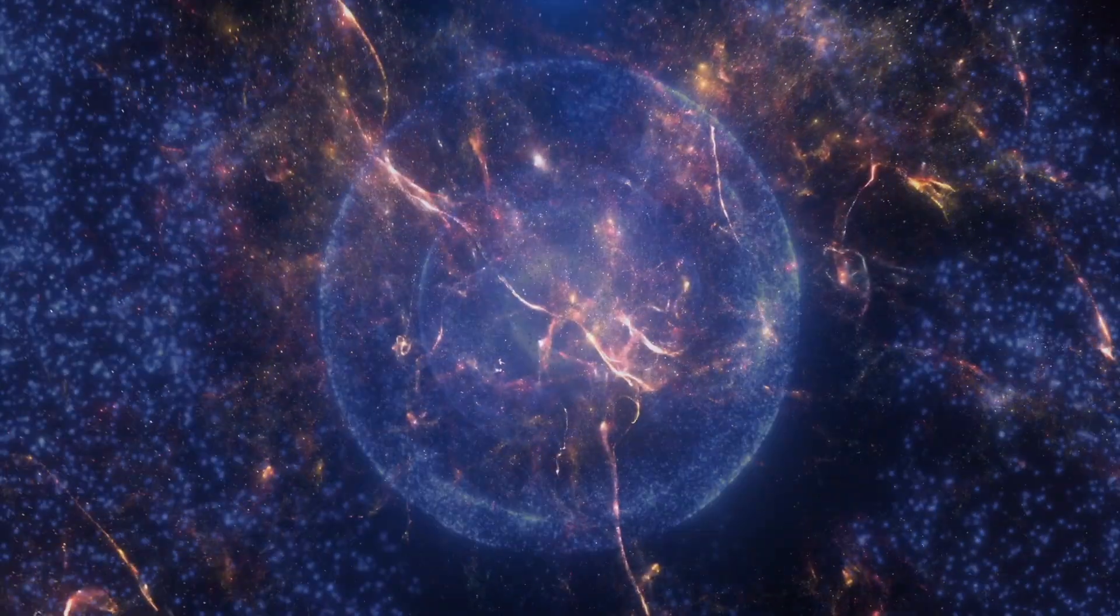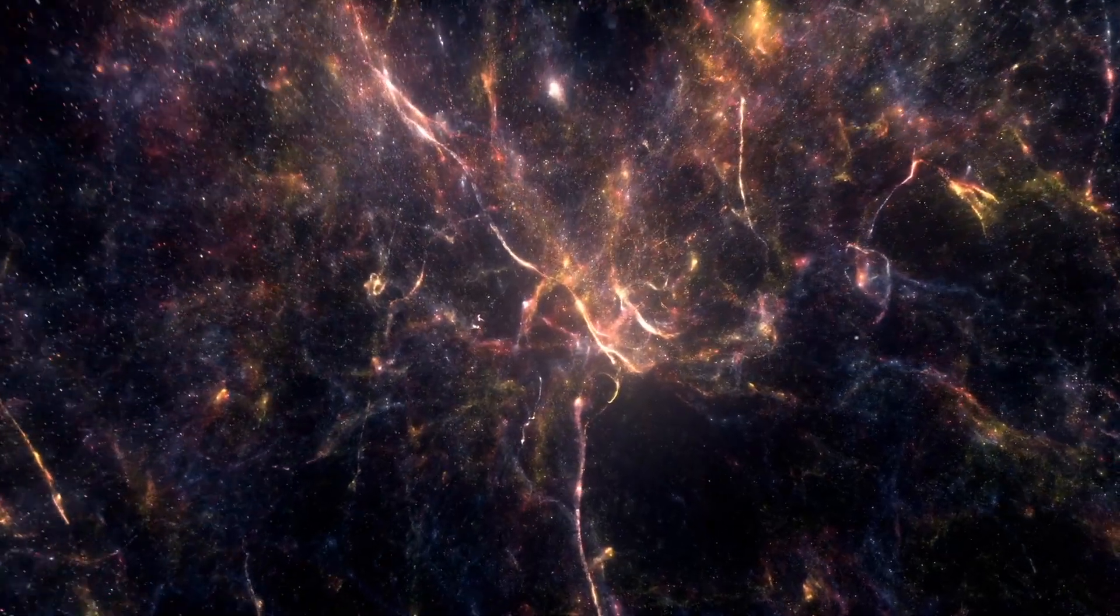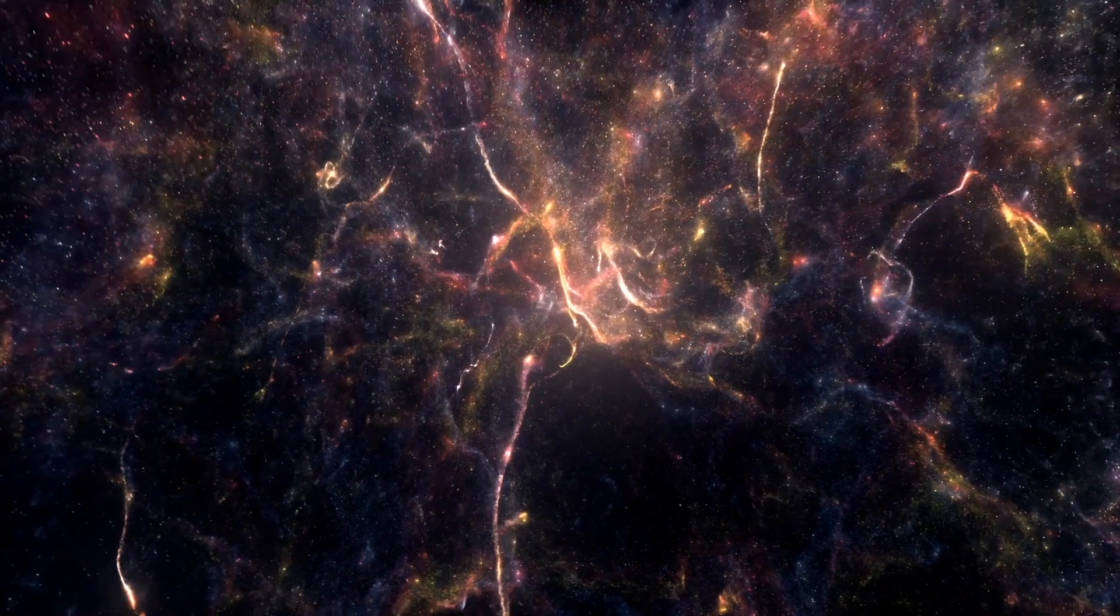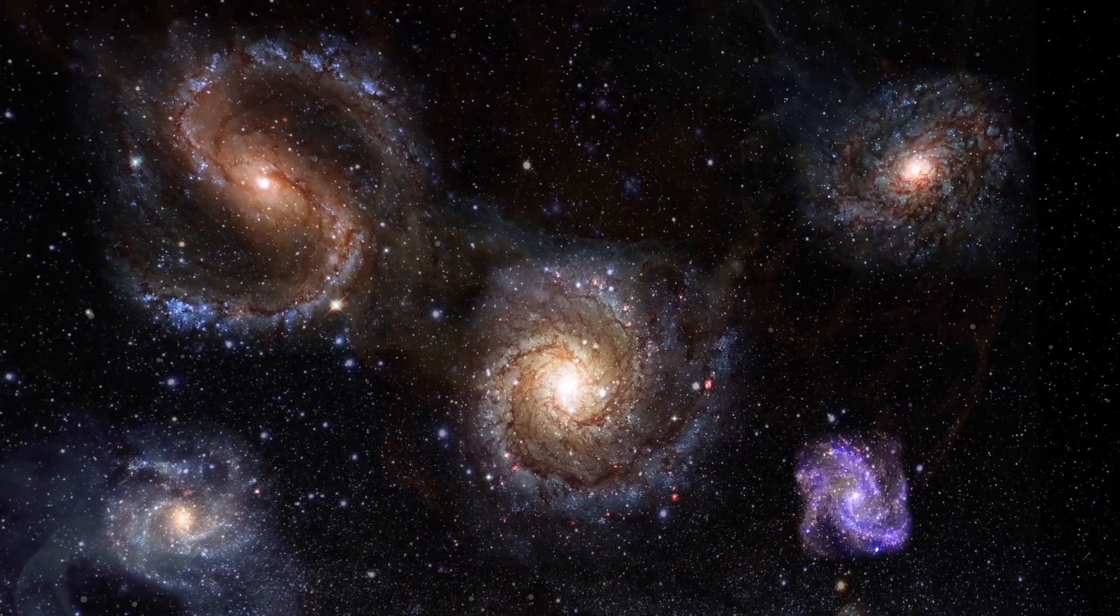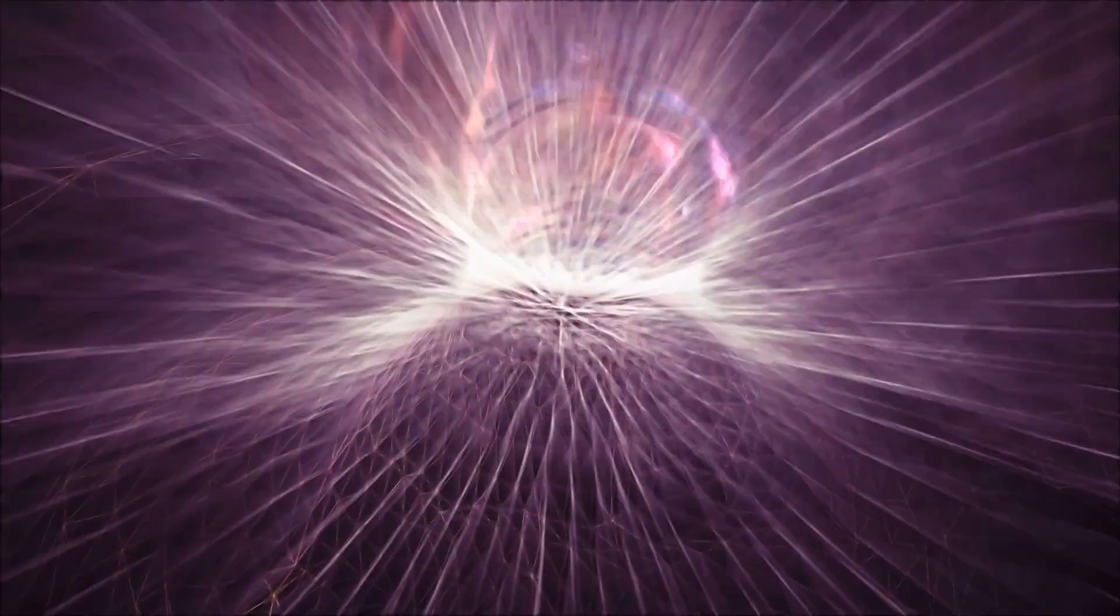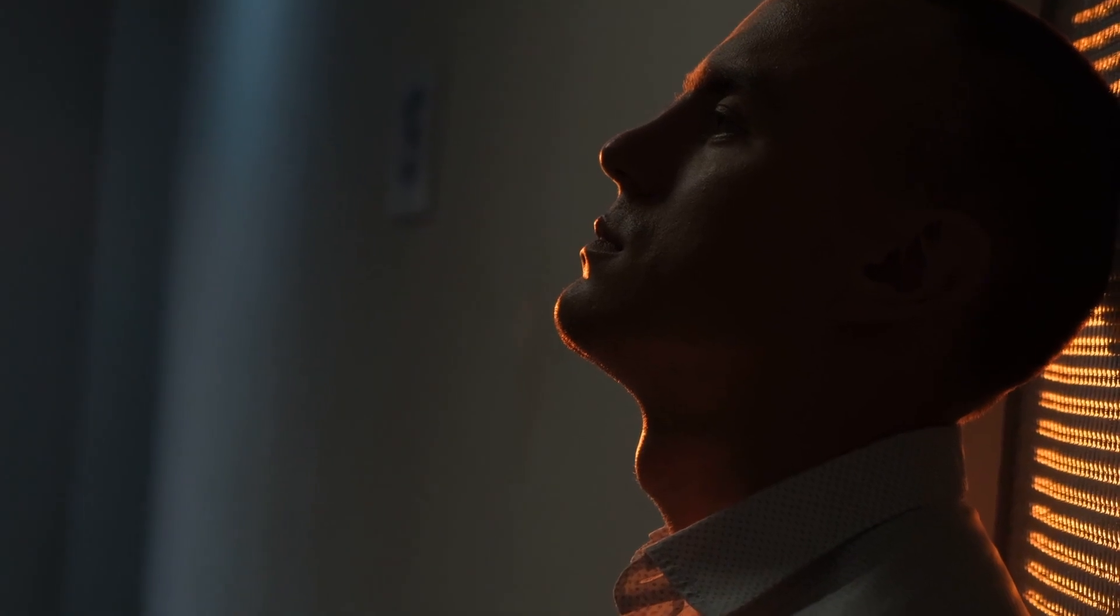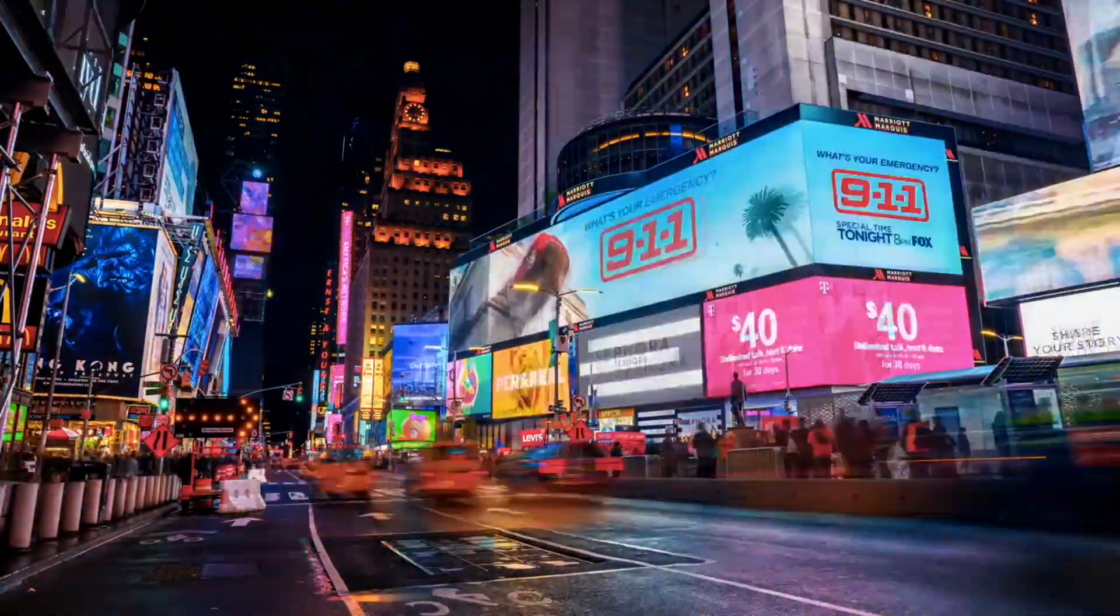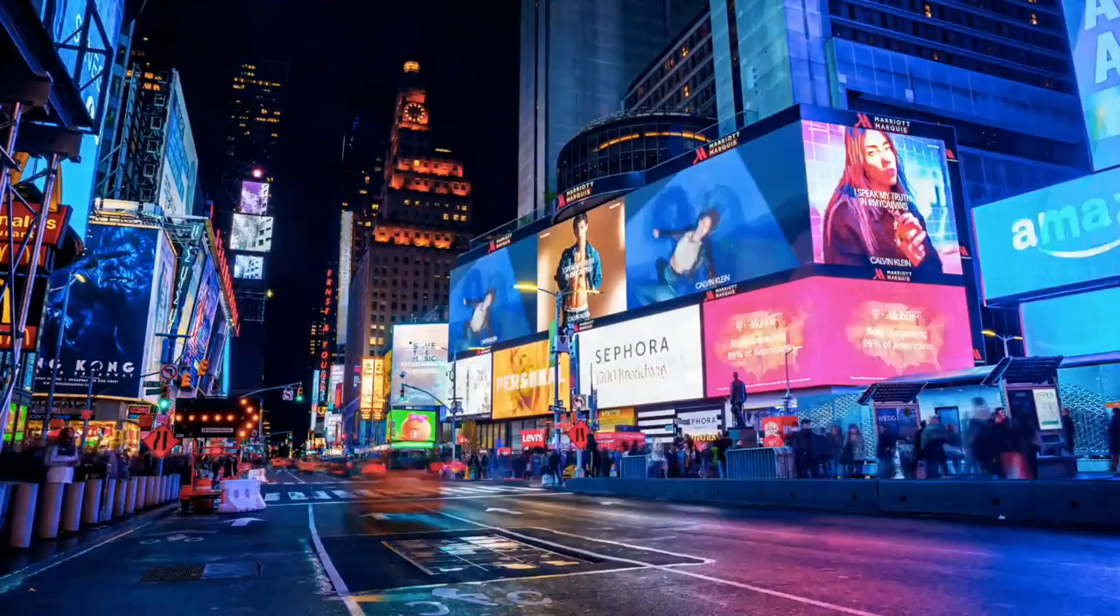Some call it cosmopsychism. The idea that the entire universe is conscious. That galaxies swirl like neurons, that space-time itself hums with awareness. In that view, we are not accidents. We are thoughts. Passing moments, like dreams inside the mind of the universe.